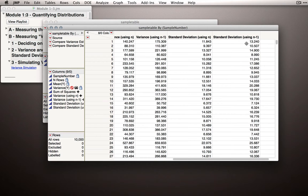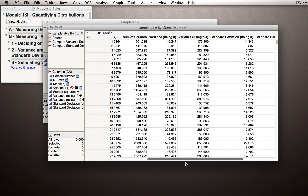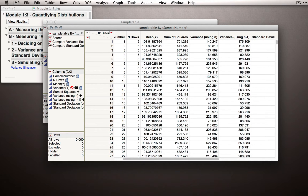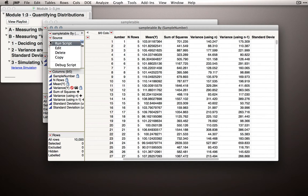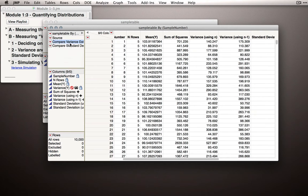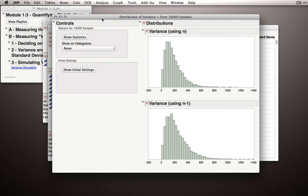Our main interest here will be what types of estimates we get on average using these different quantities. On the left-hand side you'll see hyperlinks to scripts saved to the data table. These scripts can be run simply by clicking the red triangle and selecting Run Script. Let's start with the first script, which gives us estimates of the population variance. I'll select Run and JMP will bring up a platform showing histograms of the variances observed for each sample using n or n-1 in the denominator.